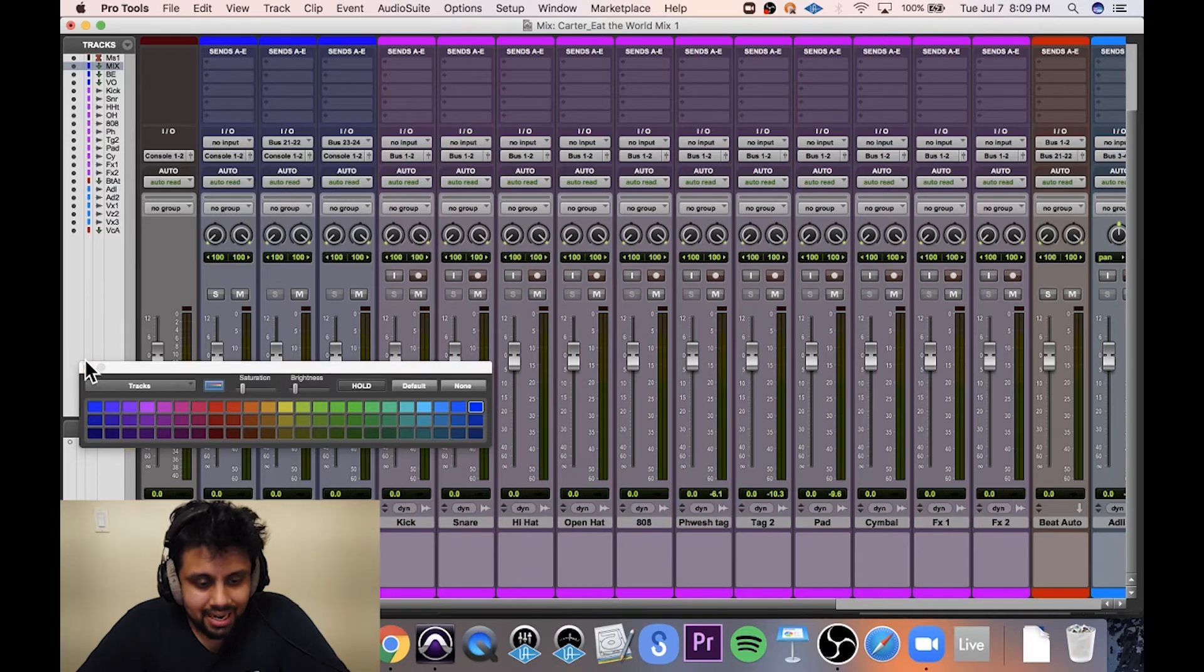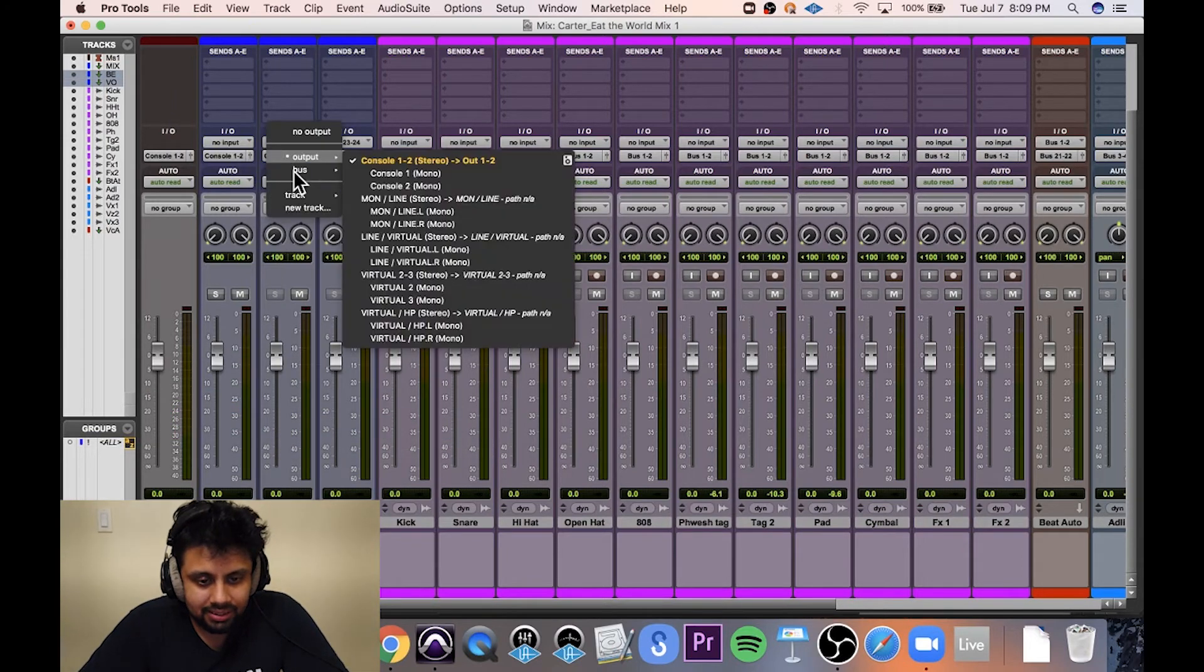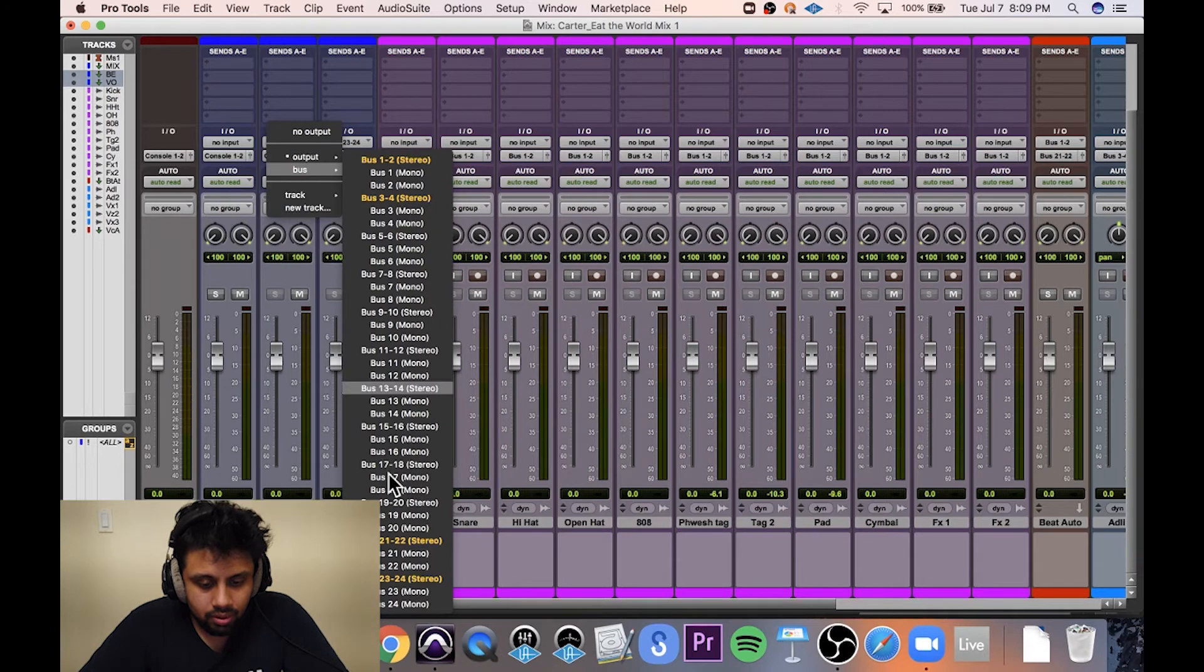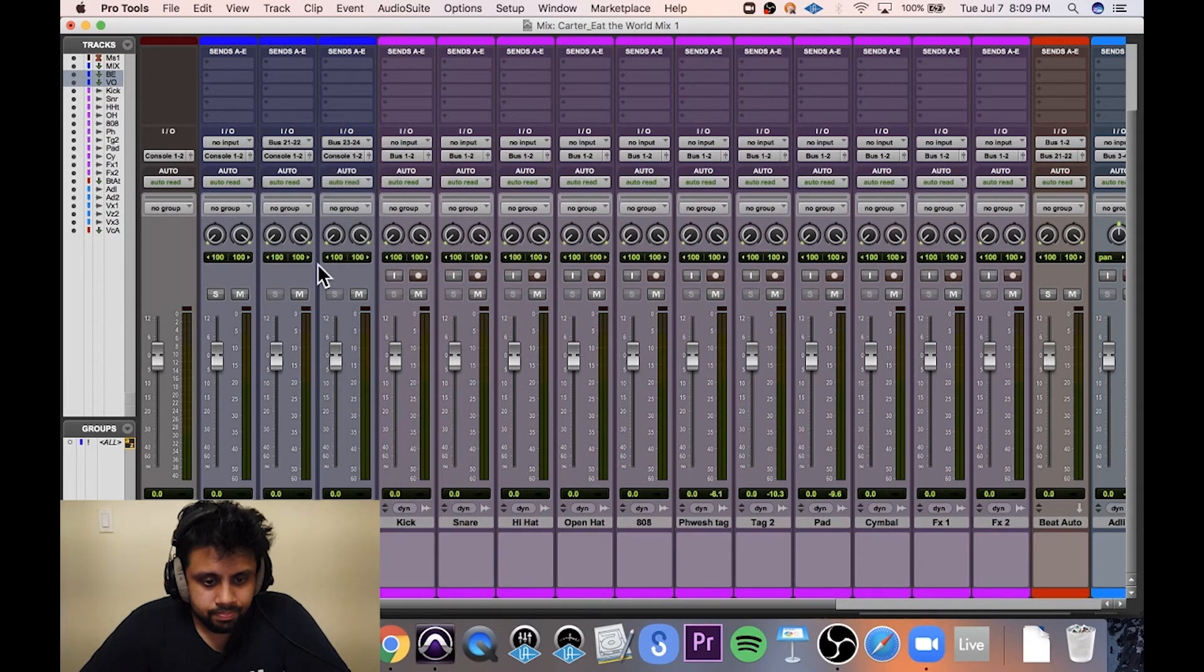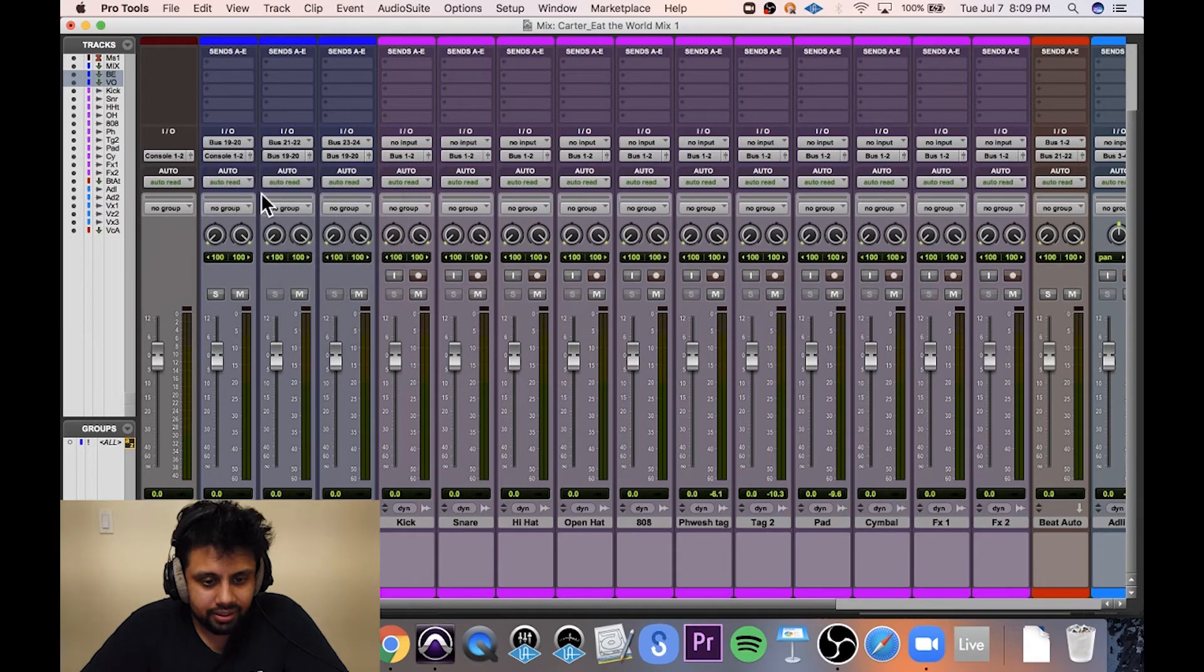So this is called mix. The entire mix, after it hits these submixes, is going to go to this mix aux.